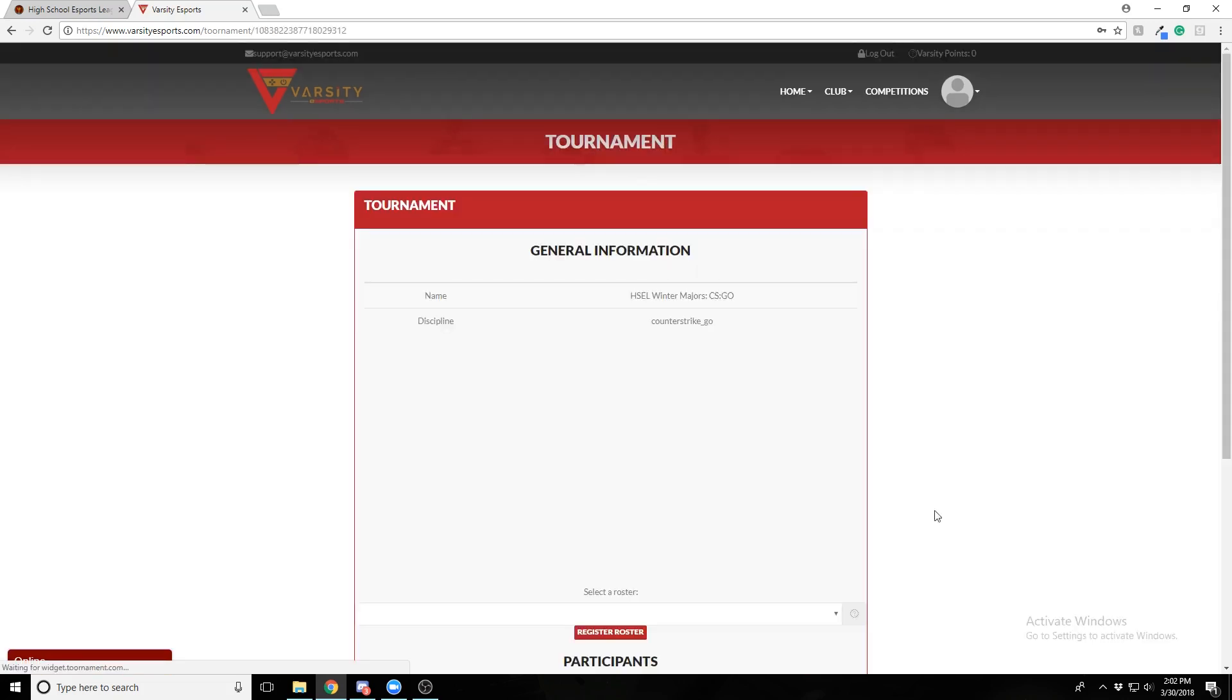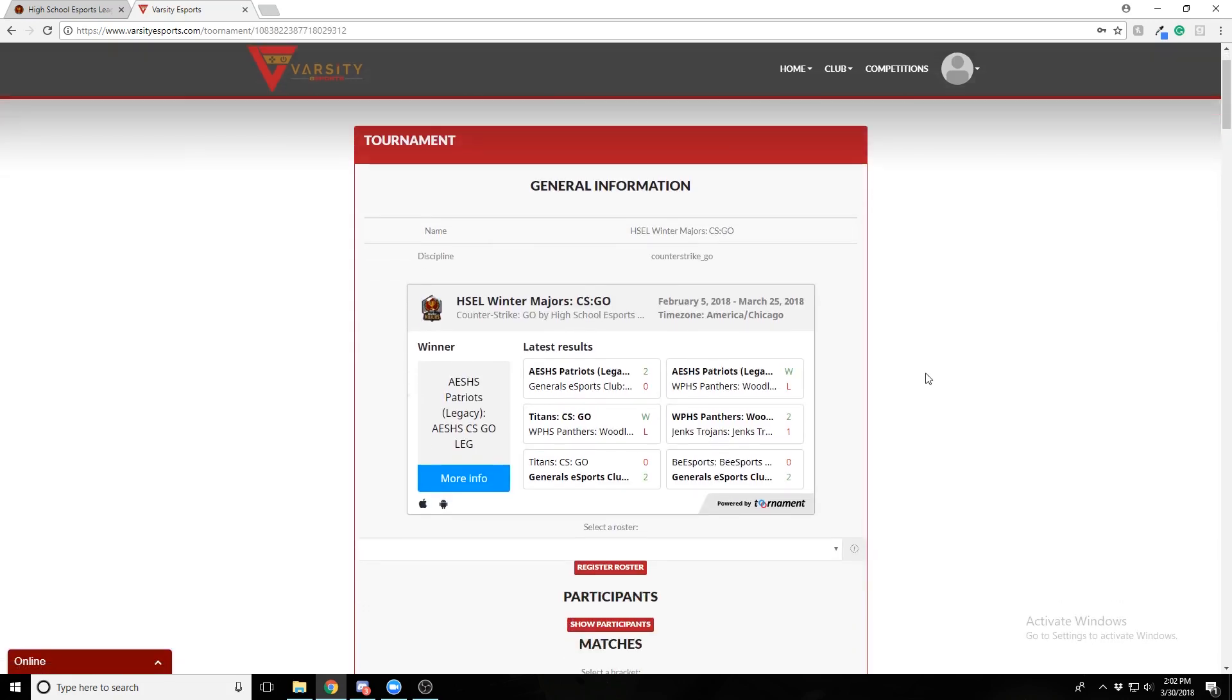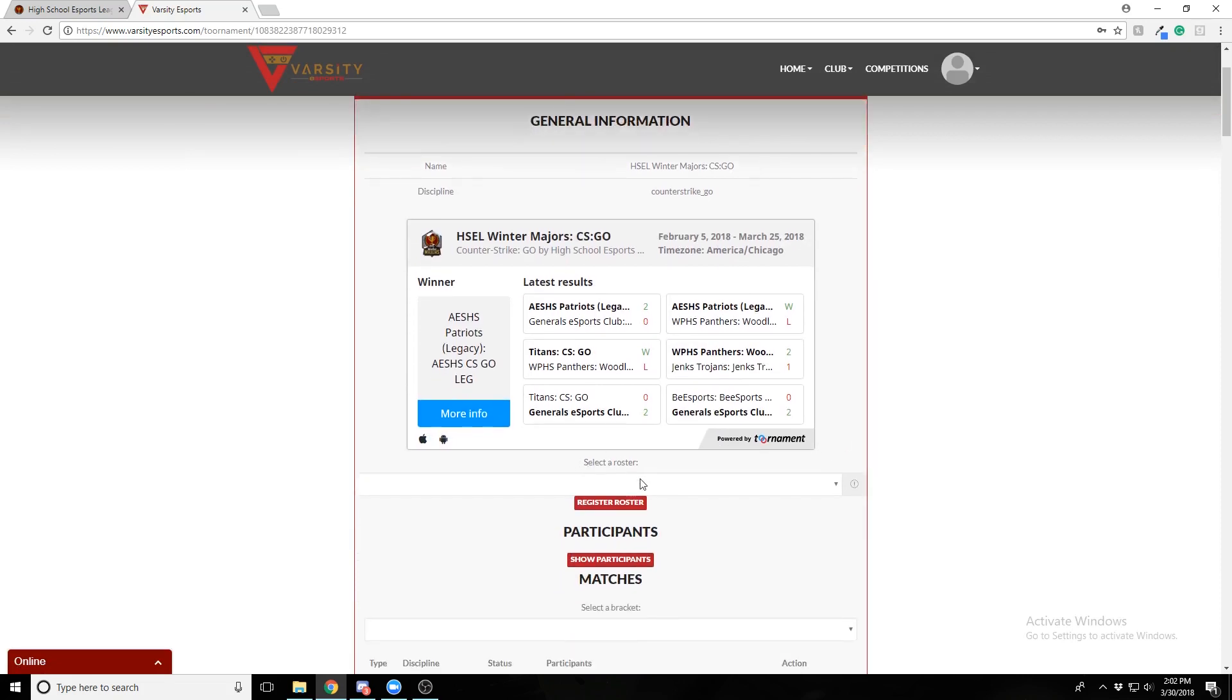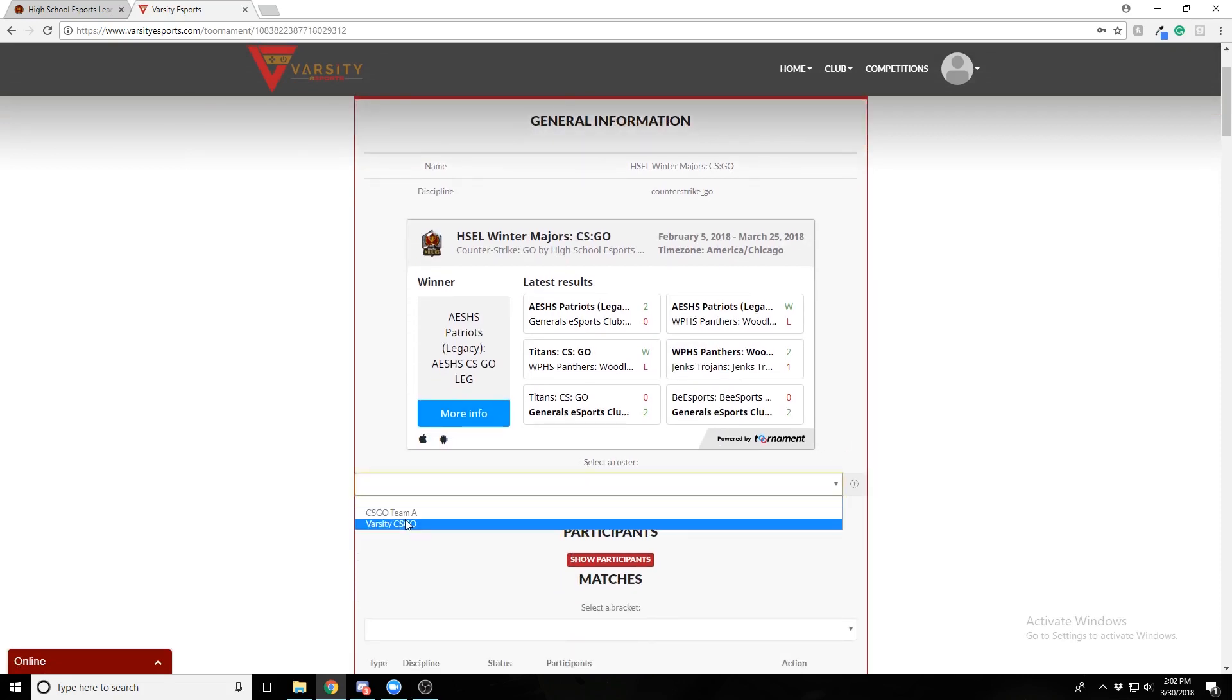Press view, scroll down, select a roster, Varsity CS GO, and press register roster.